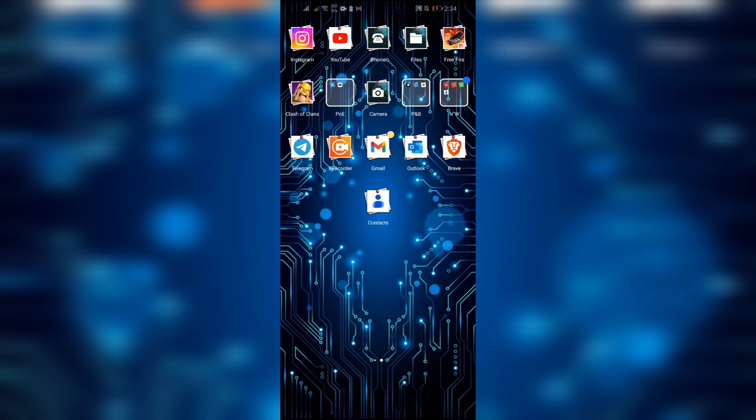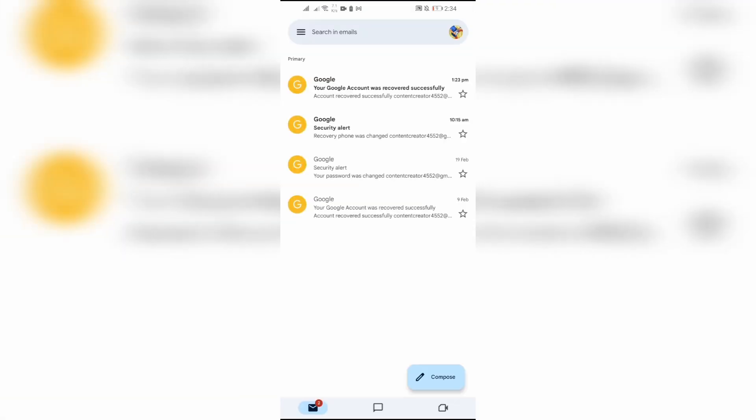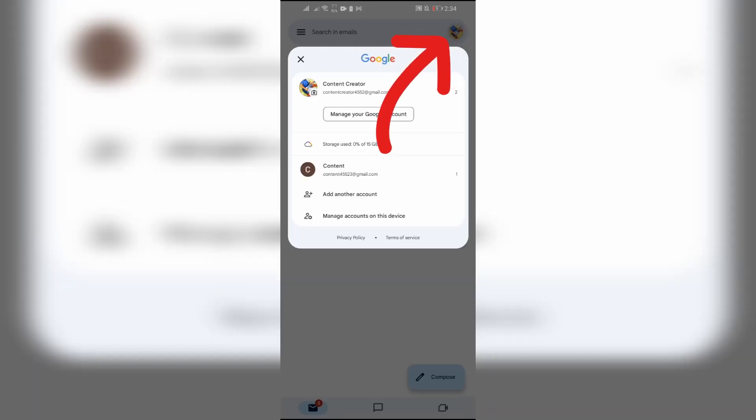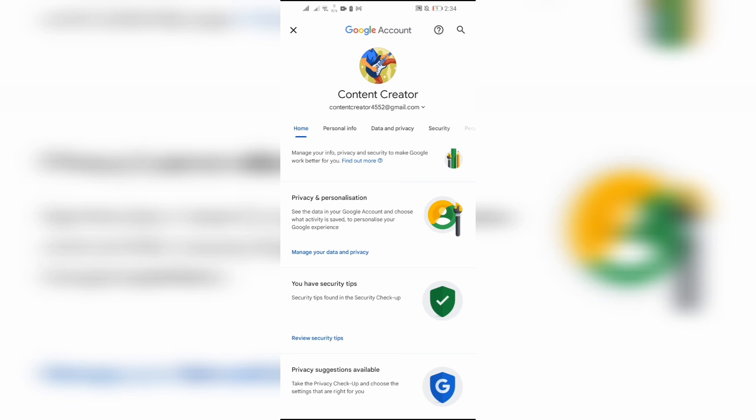In order to remove the phone number verification, you have to open your Gmail application. From there, click on your account profile and go to manage your account.